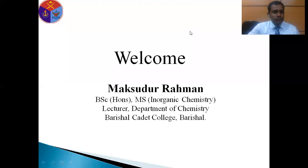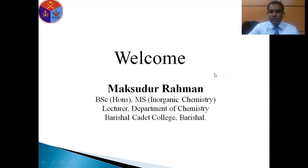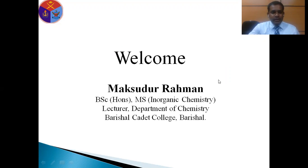As-salamu alaikum. This is Maksudur Rahman, lecturer in chemistry, Borishal Cadet College, Borishal. Welcome you all at my online class.